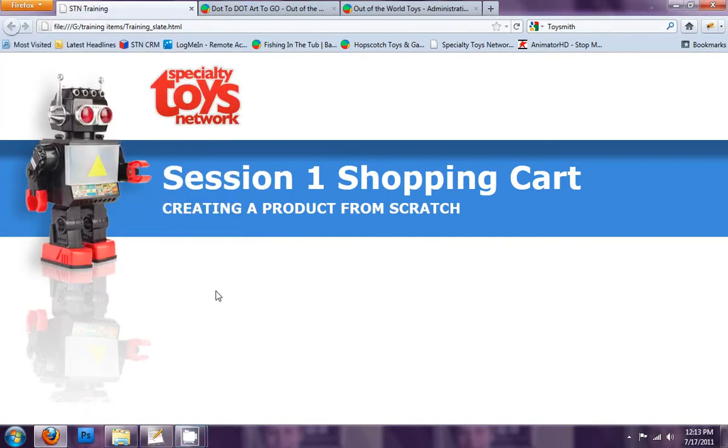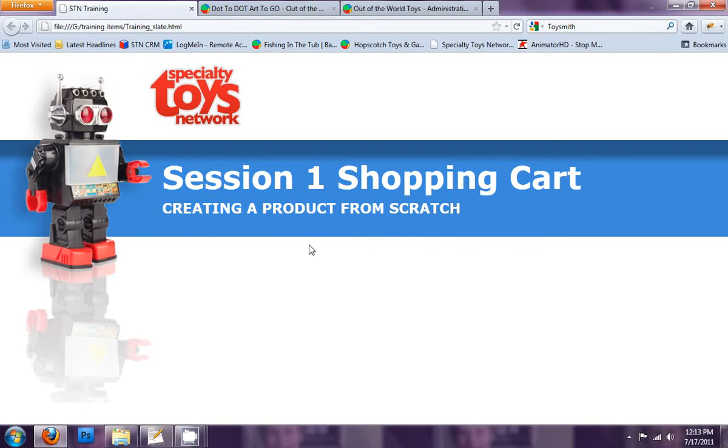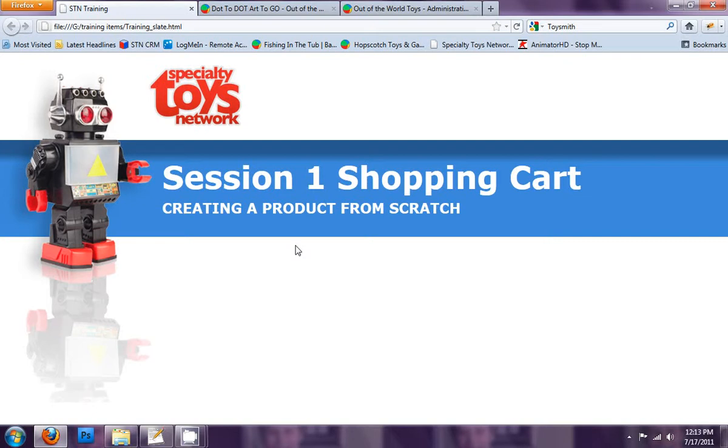Hello. Now let's go through Session 1, Shopping Cart. We're going to go through the process of creating a product from scratch. The importance of this is to teach you how to create a product from scratch in your shopping cart and offer it on your website, but also to let you know that you're not limited to what's in the STN database. You can create whatever products you want on your website and offer them from your brick and mortar toy store. So let's get started.